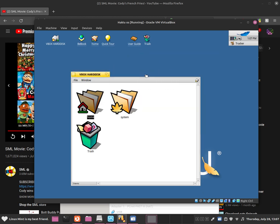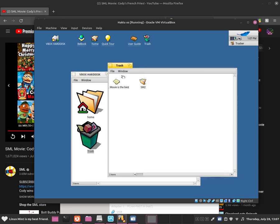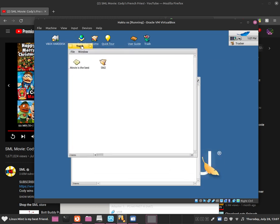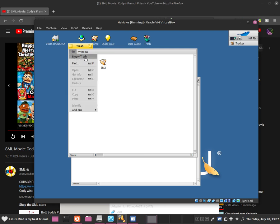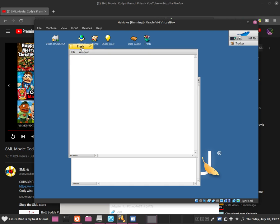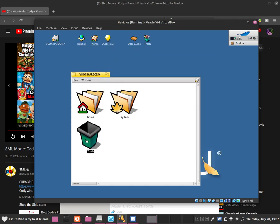To empty the trash, go to the trash icon and double click onto it. A window will appear. Go to File and click Empty Trash. Once you click Empty Trash, all of those files are now gone.